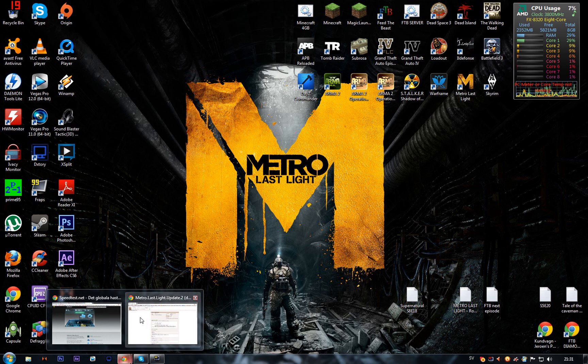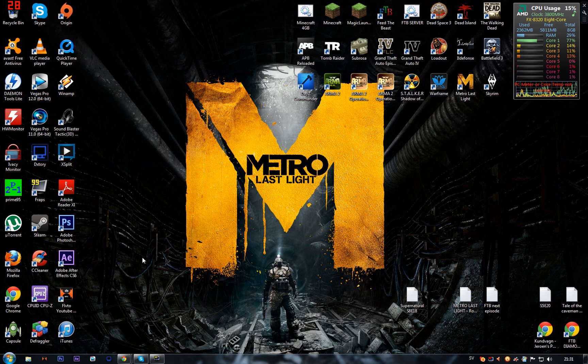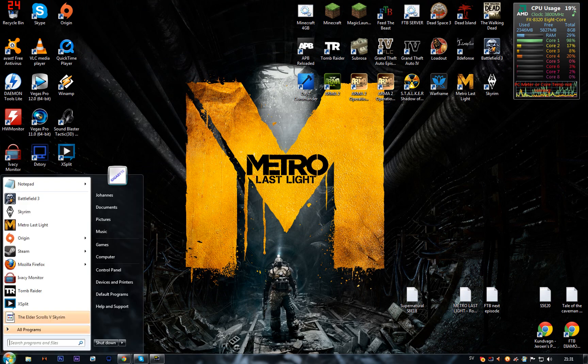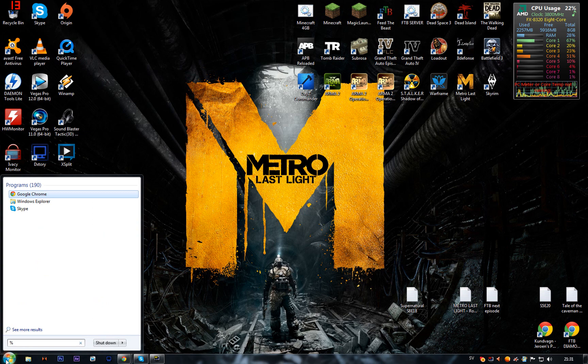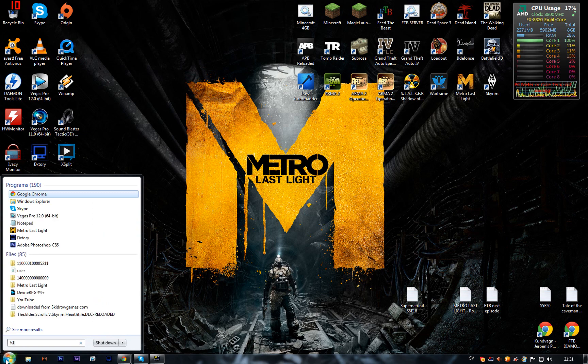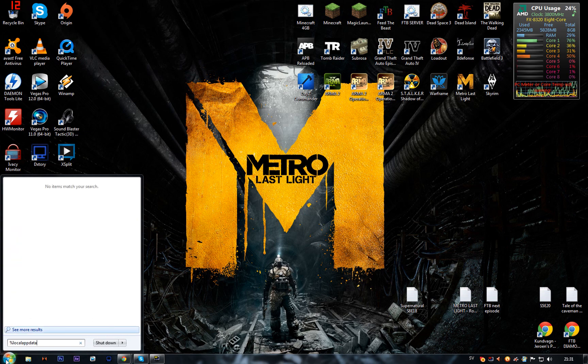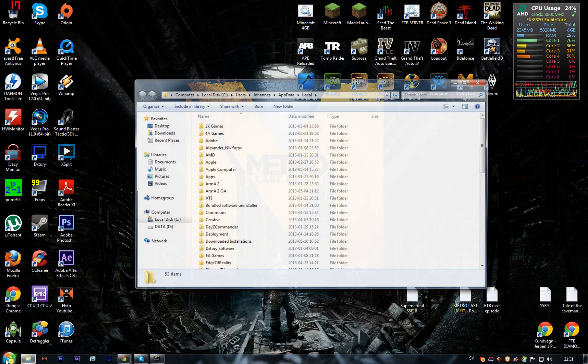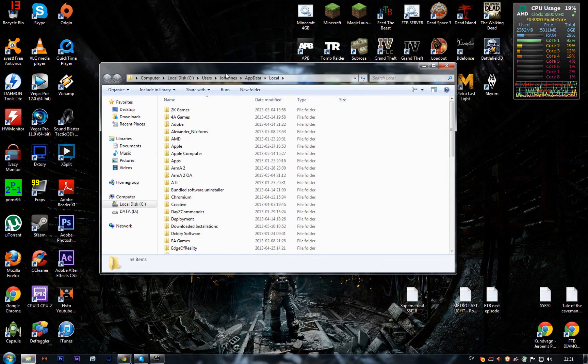The link will be in the description, so just open this and download. Then you need to go to the search bar and type %localappdata%, press enter, and go into Local.